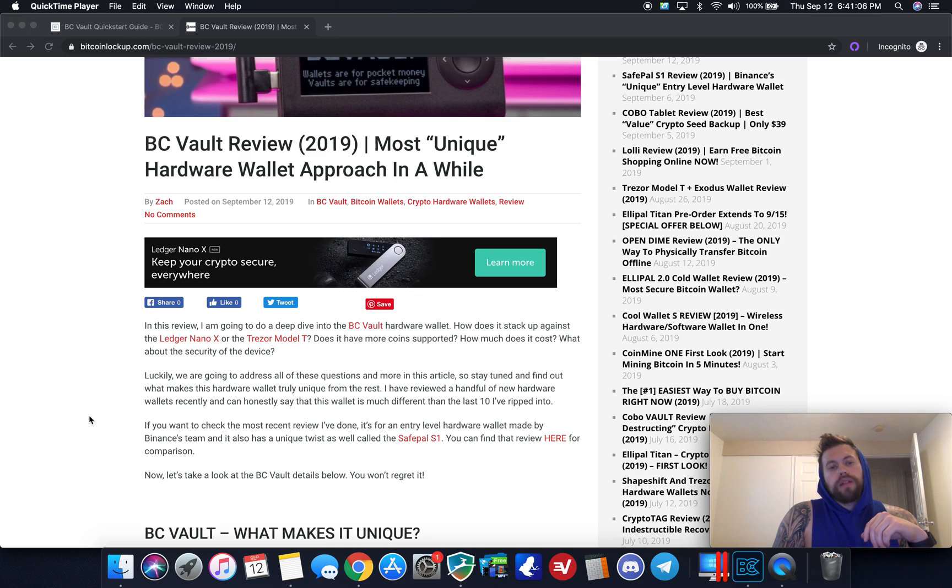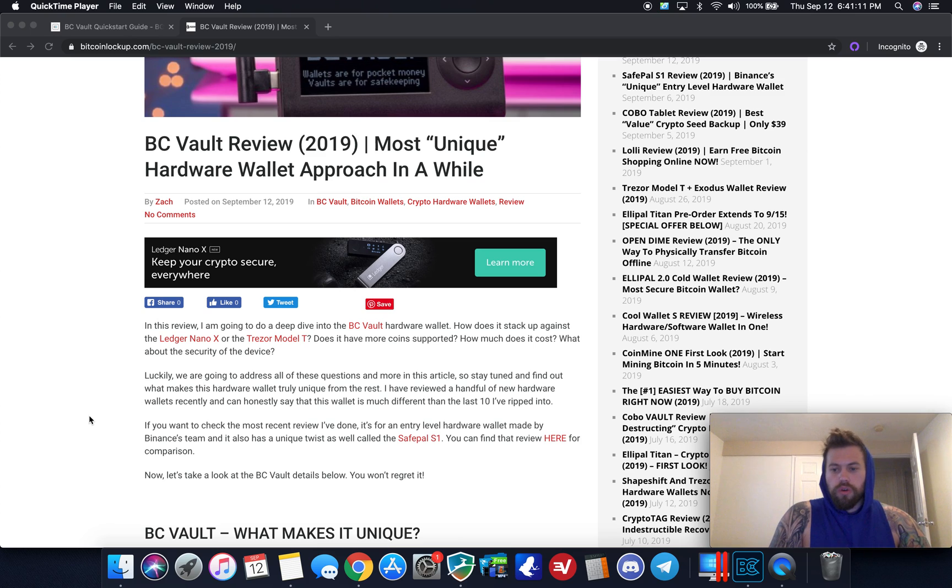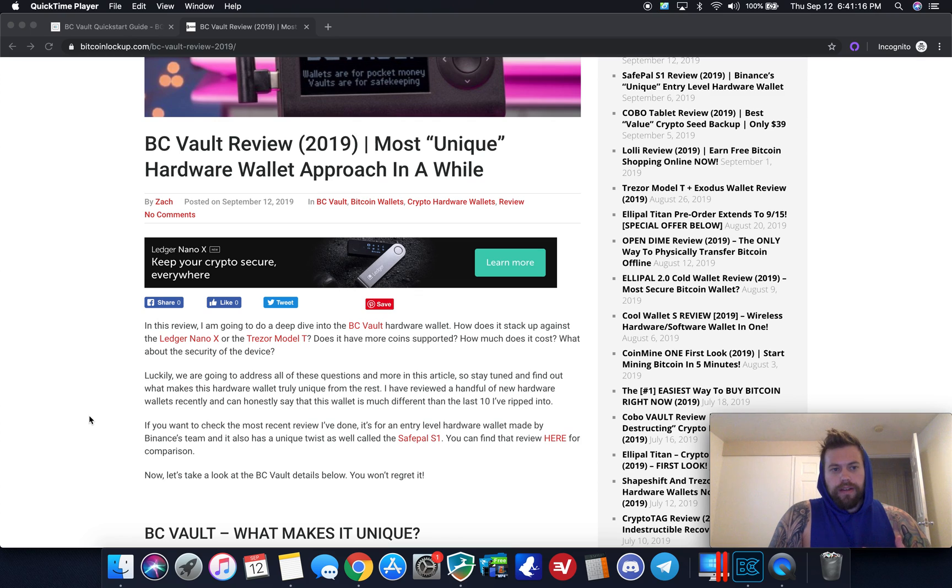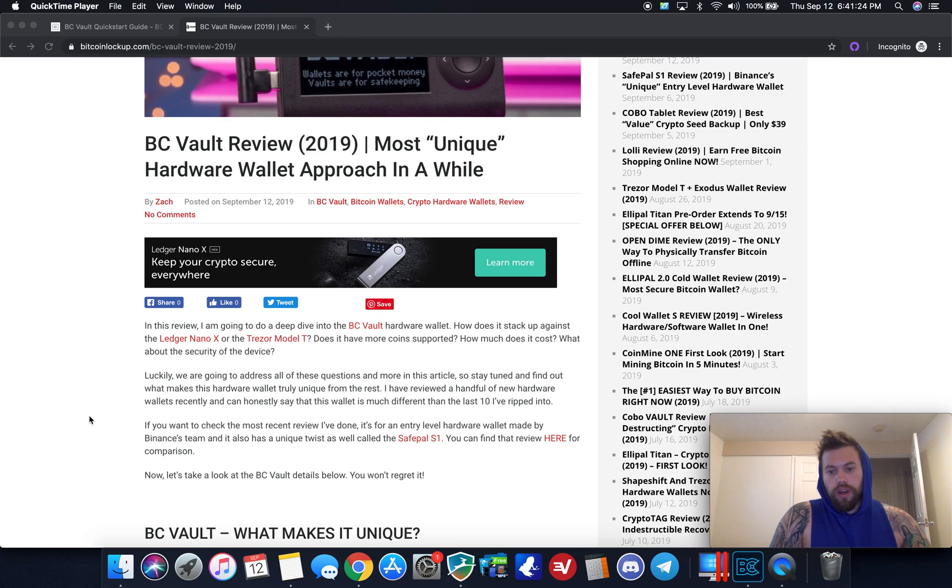Today I'm going to go ahead and set it up for the very first time. The only thing I did ahead of this video was go to the BC Vault website and there's a DMG file, so it's kind of like just a regular desktop application similar to Ledger Live if you have a Ledger. So you go to the website, you download it, and then we're gonna take a look at getting it set up and initialized for the first time.